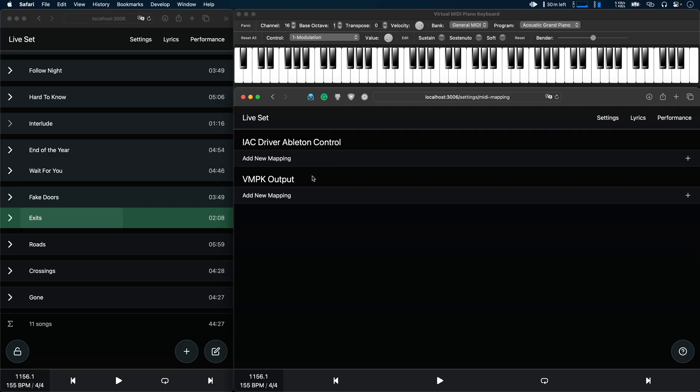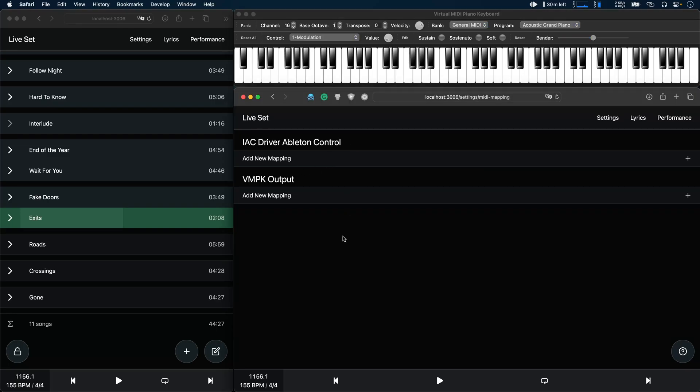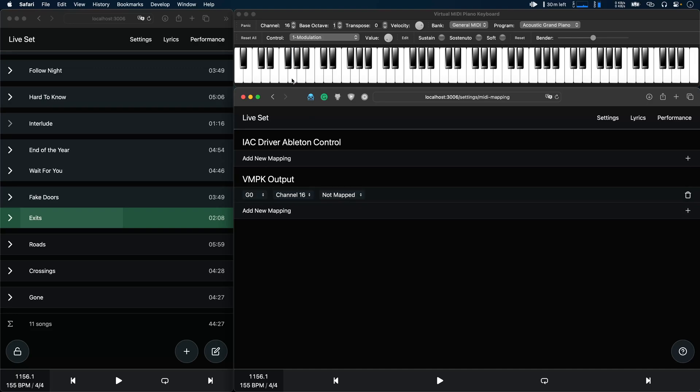I currently only have my IAC driver here and my virtual piano. To add a new mapping we just click on add new mapping, and now we press the note that we want to map. In my case for example I'll take this low G here.